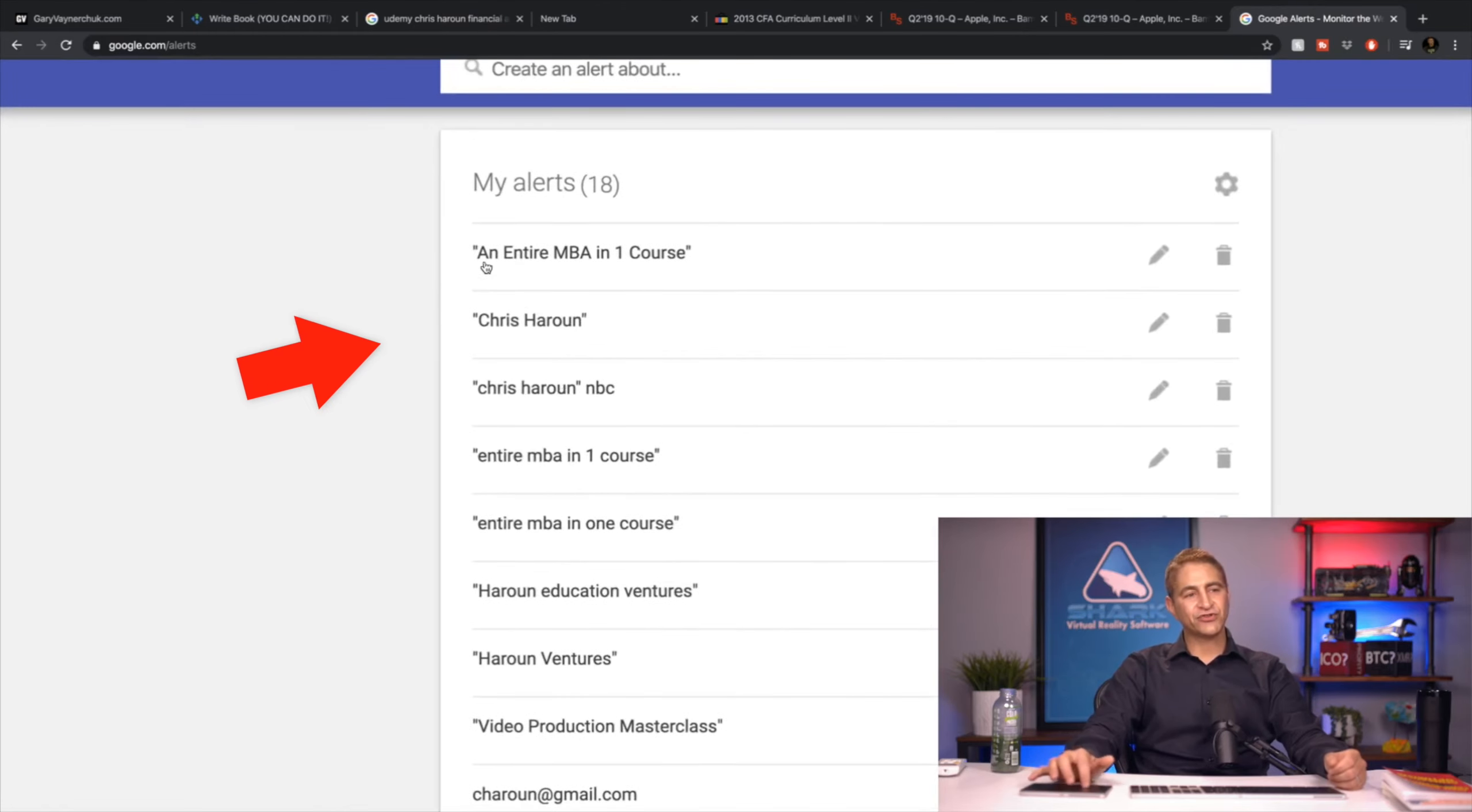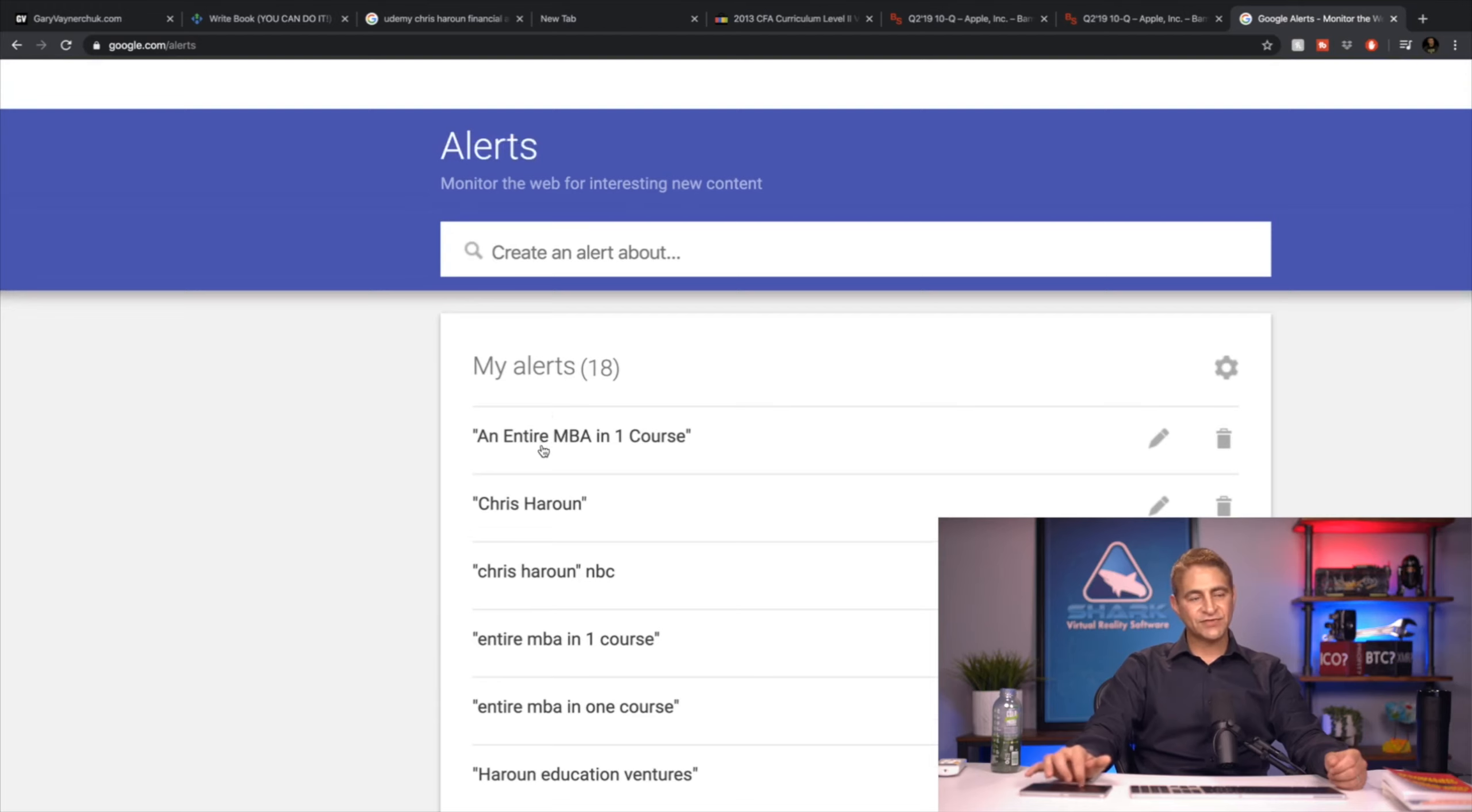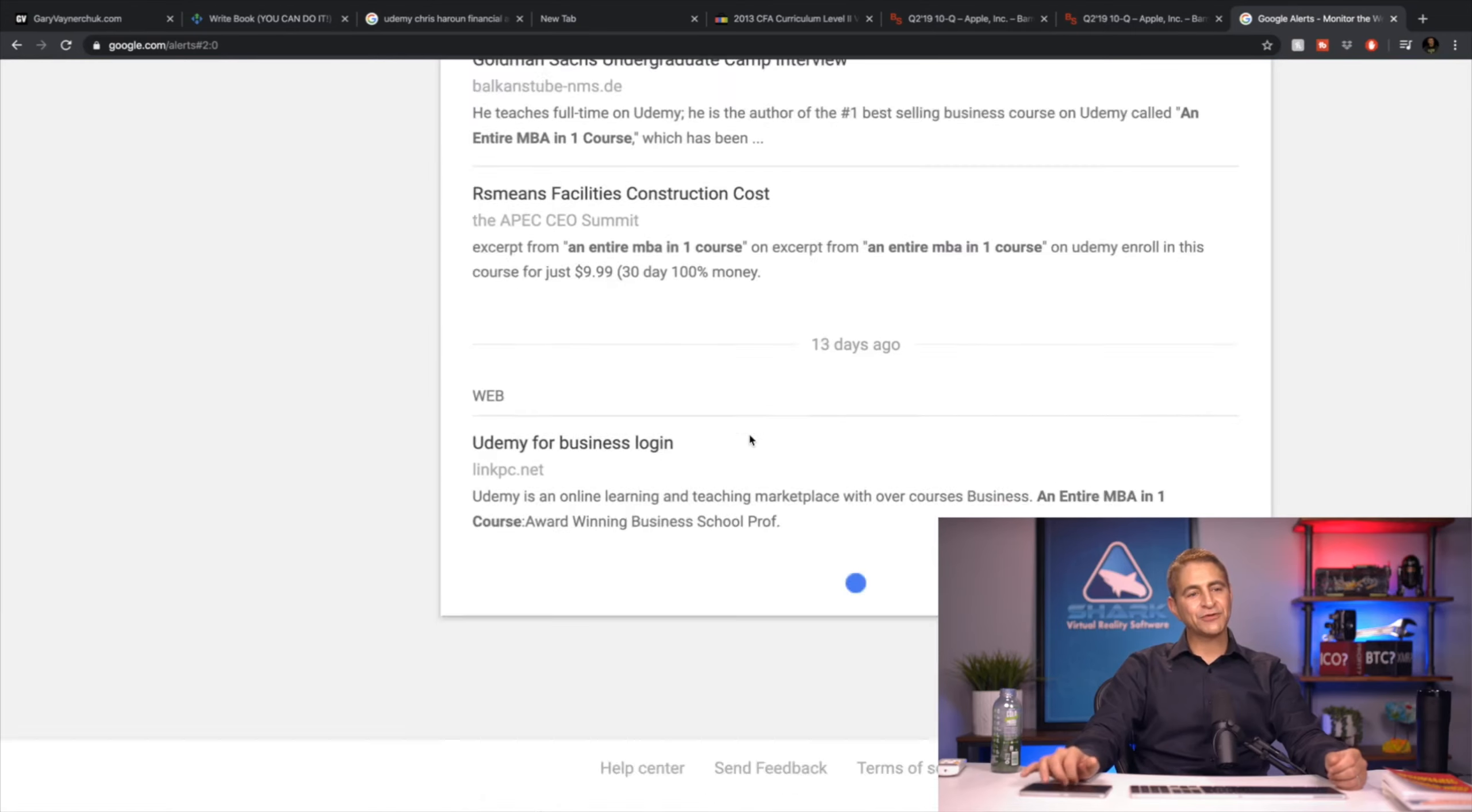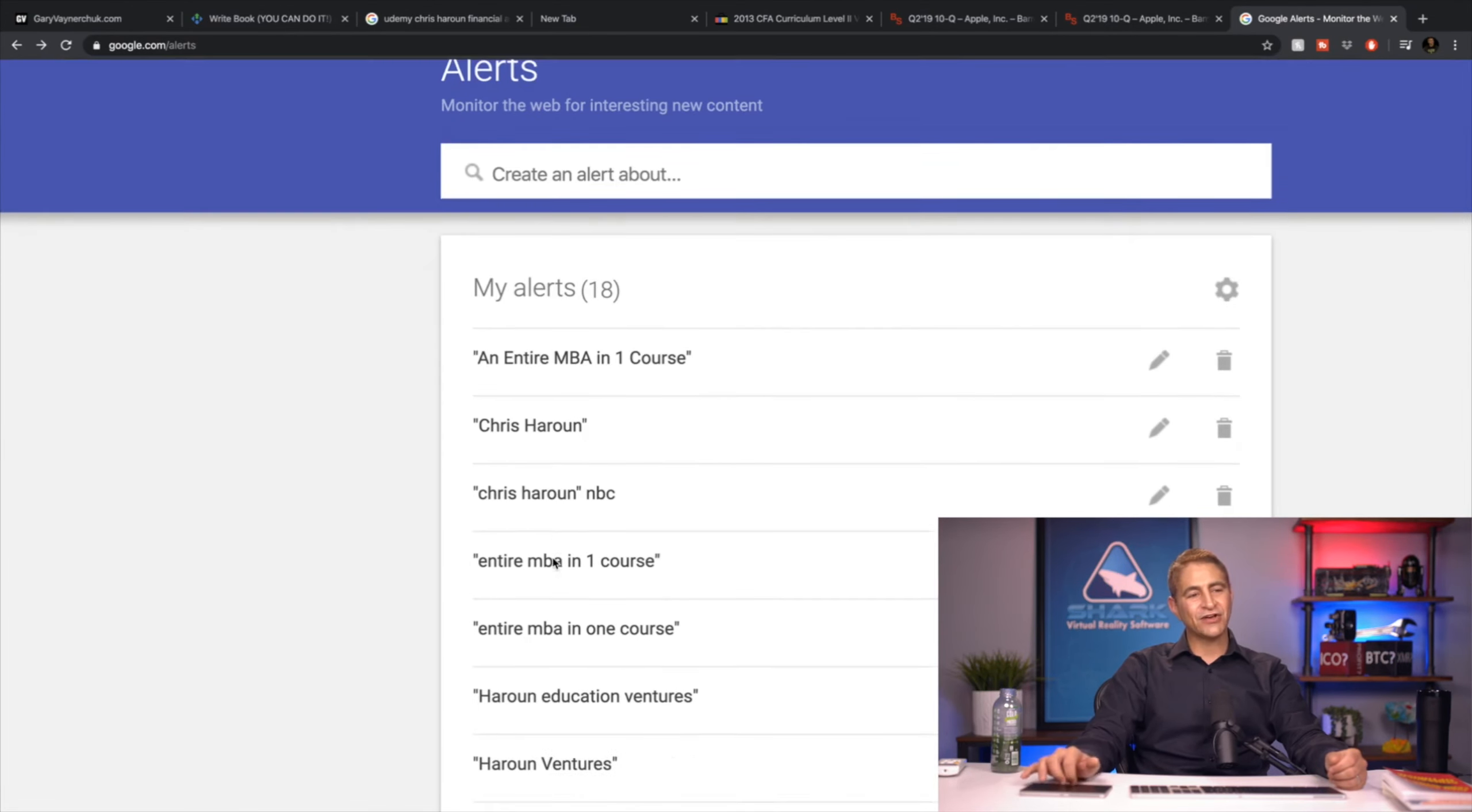For example, for me, these are just things I monitor. The second something happens, like with this, if somebody's pirating it, I get lawyers involved, cease and desist. And I have it set up so I get it the second there's something like this on the Internet.